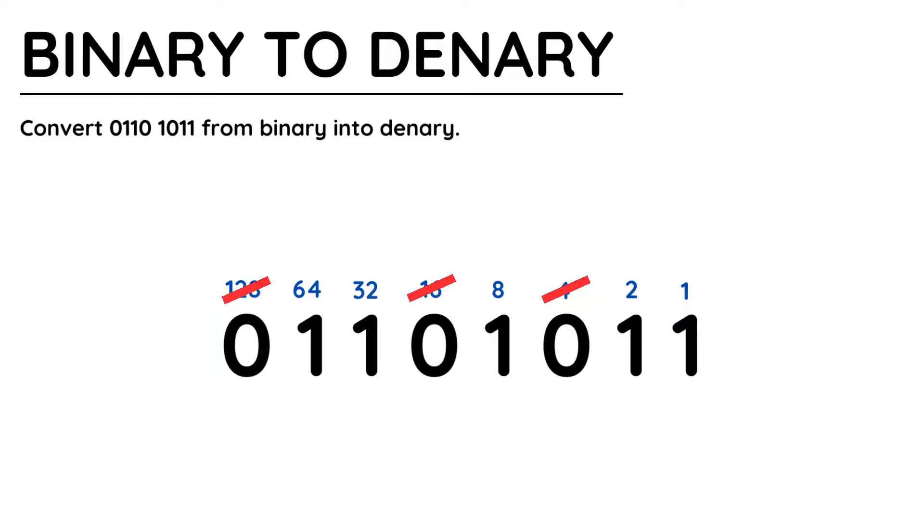Now we can ignore the values which are equal to 0. I've crossed them out here to be really clear, which you may decide to do if you're a beginner to working with binary.